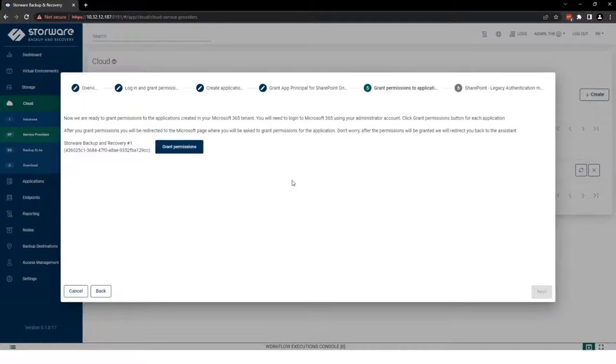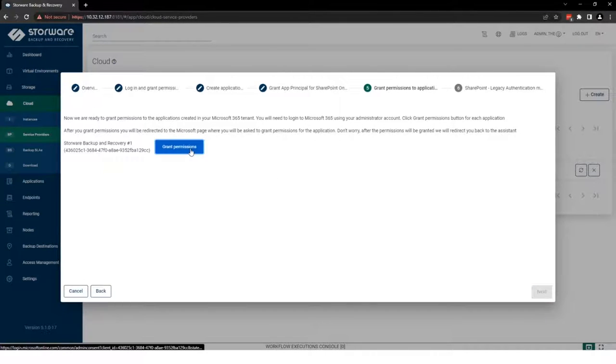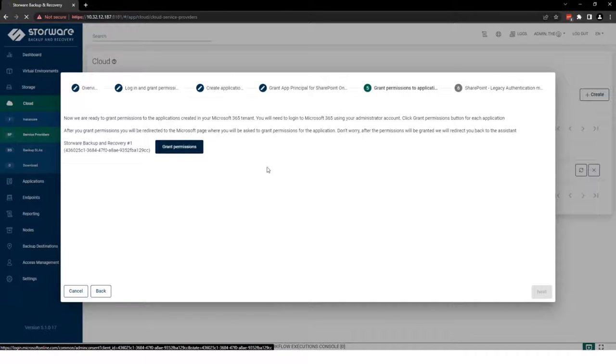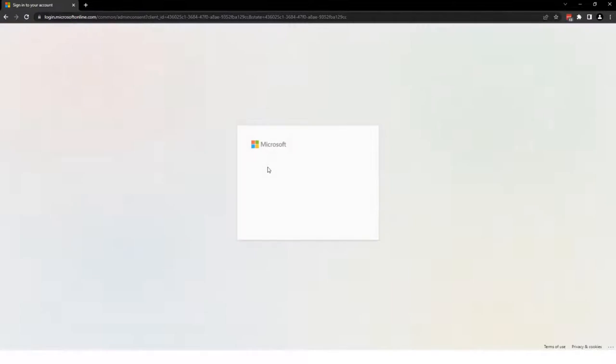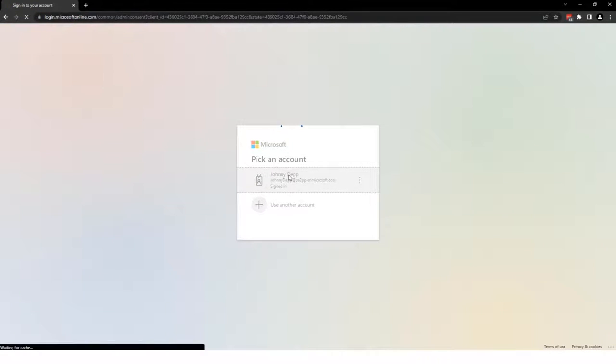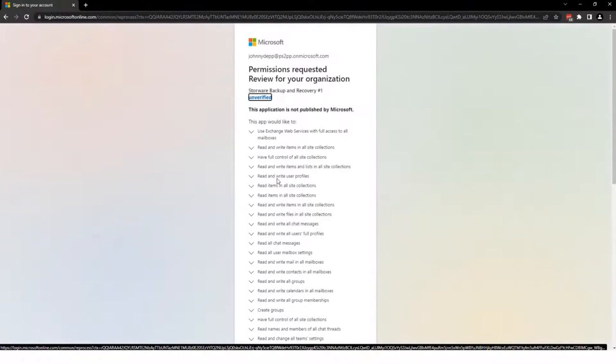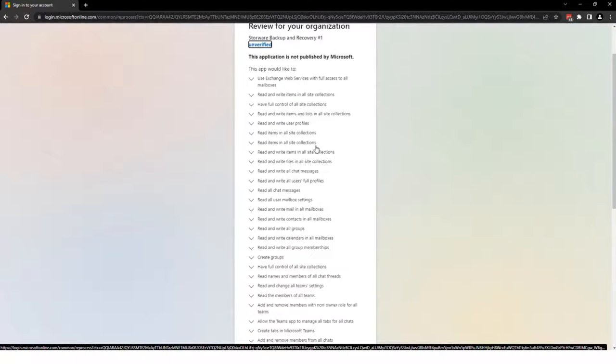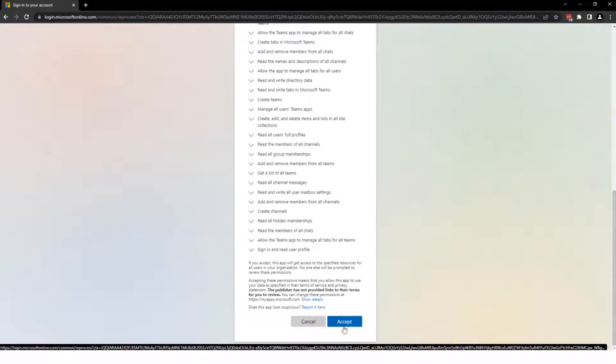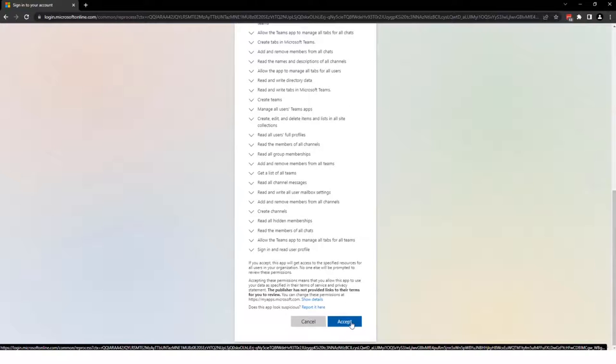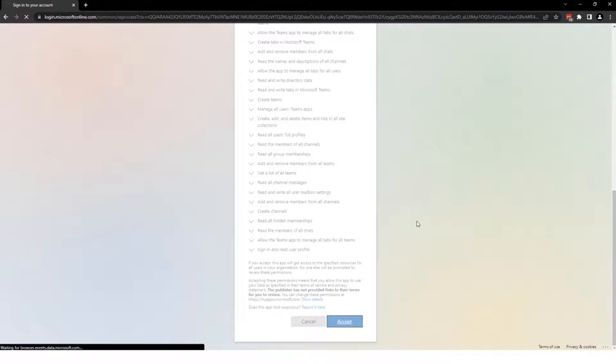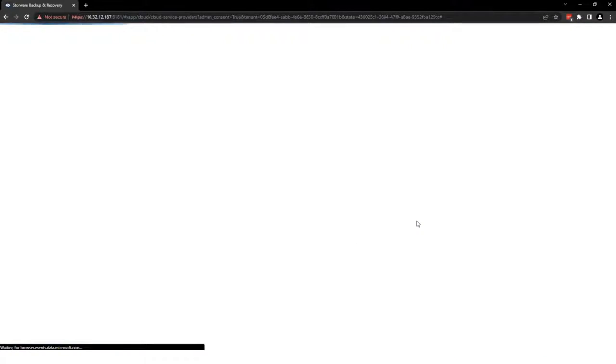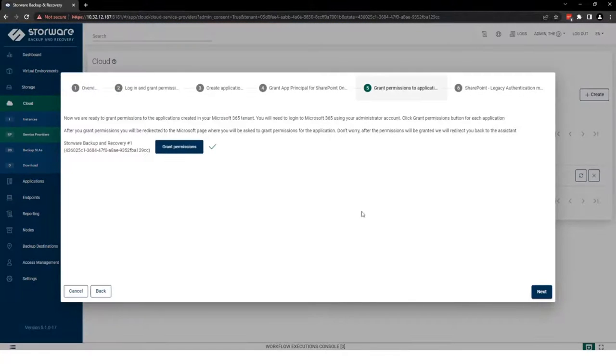We need to grant permission for our application. Okay, on this account. Perfect. You can see the batch of permissions which you need to simply accept. Permission granted.